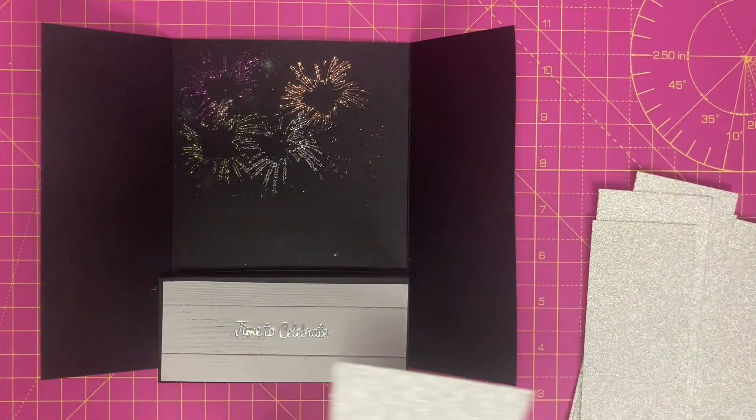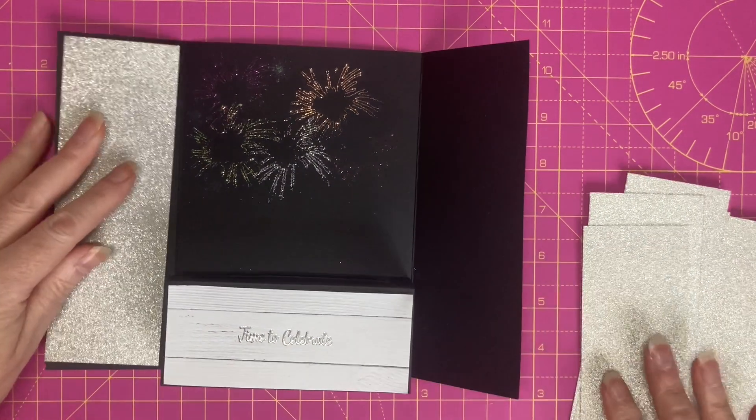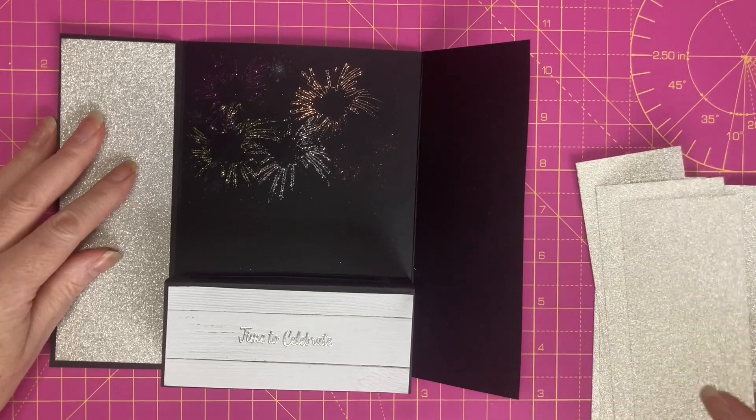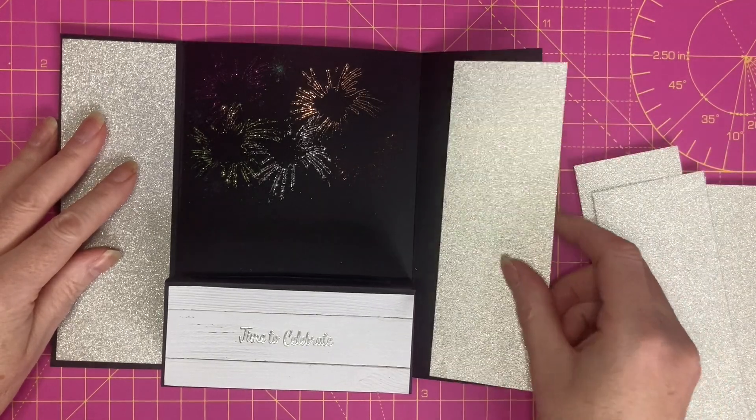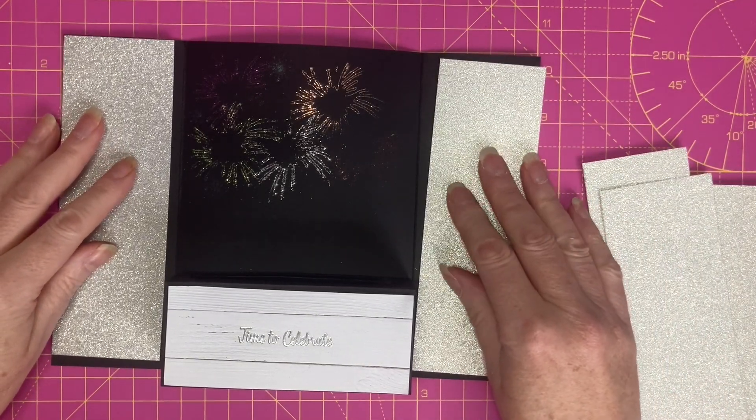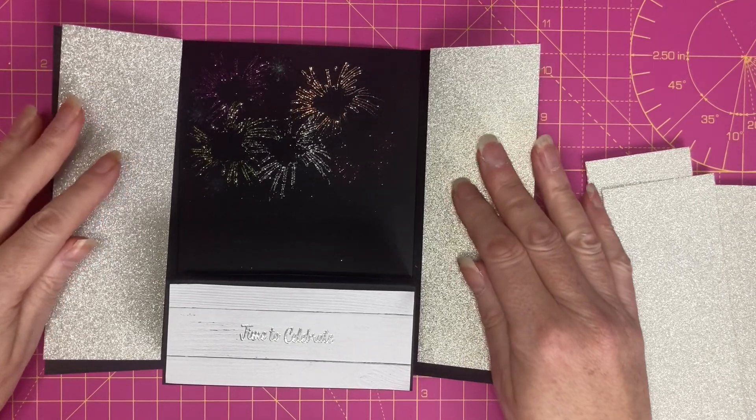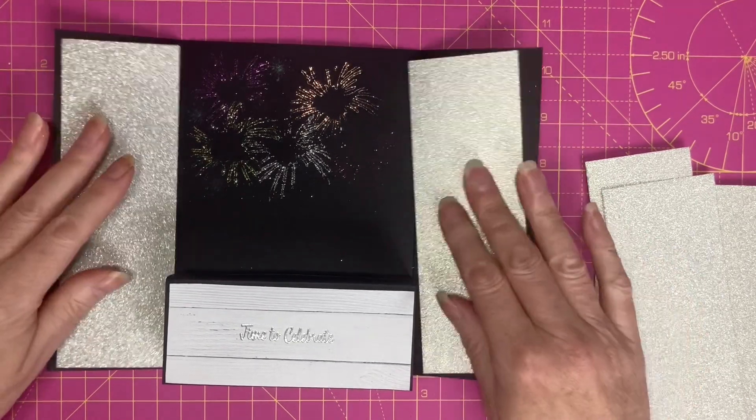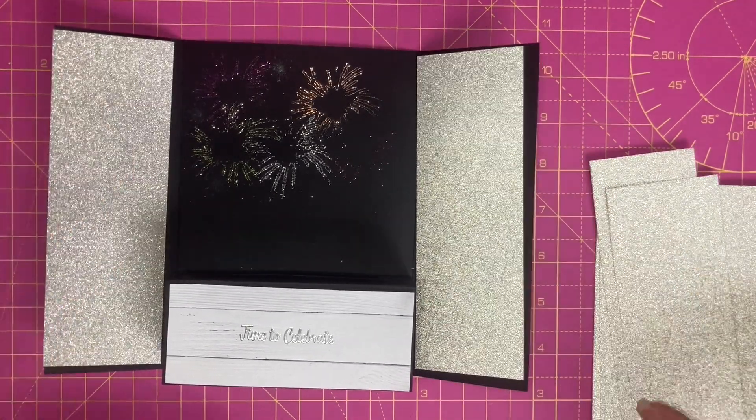For the side panels I've cut some glitter card stock which measures two and a quarter by six and three quarters. So that's going to go on the front and the back.